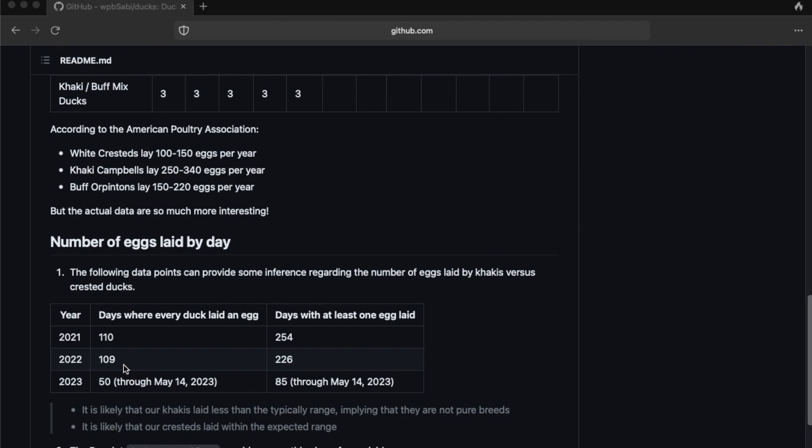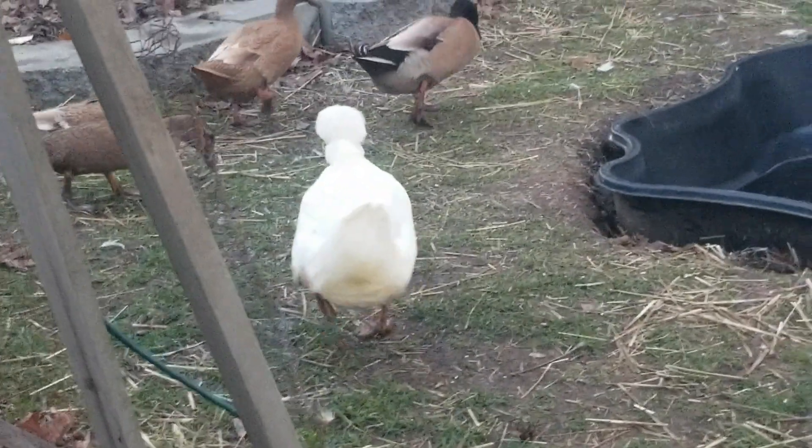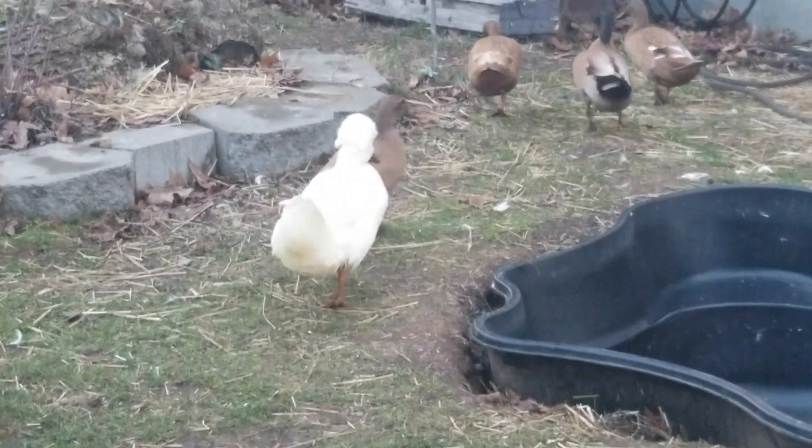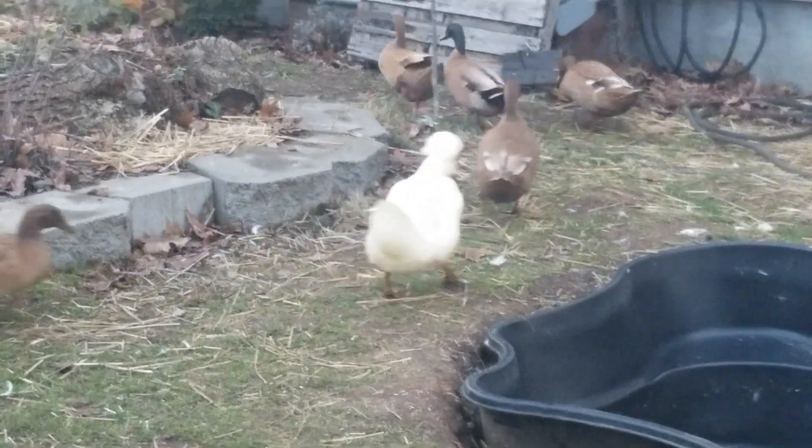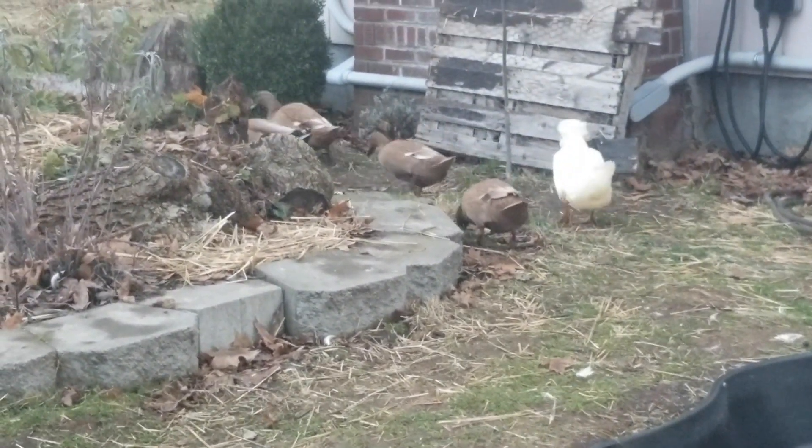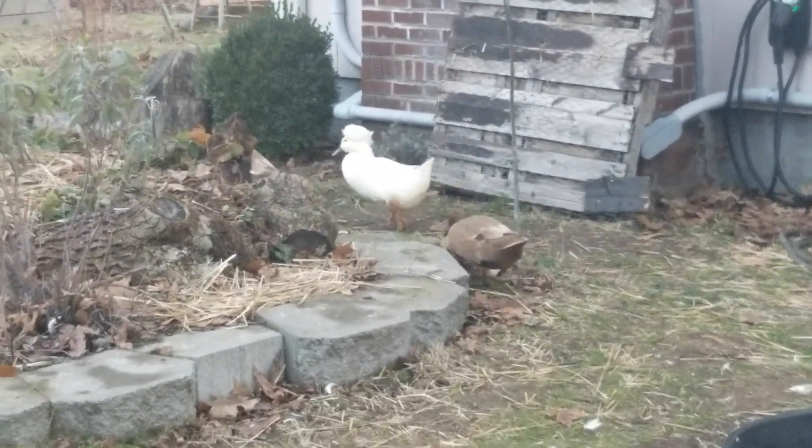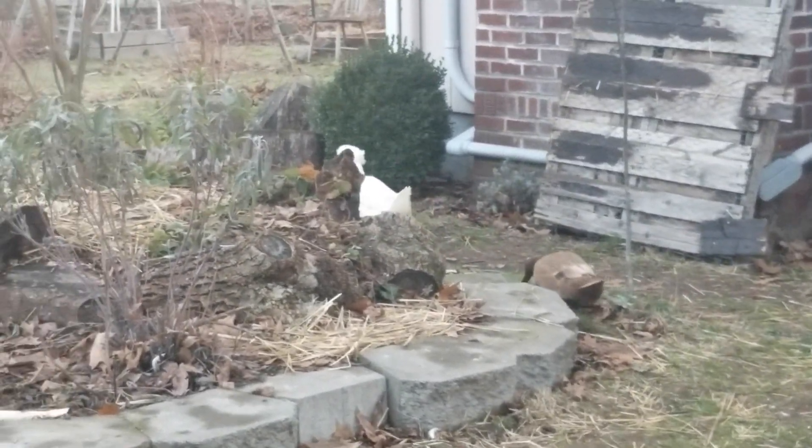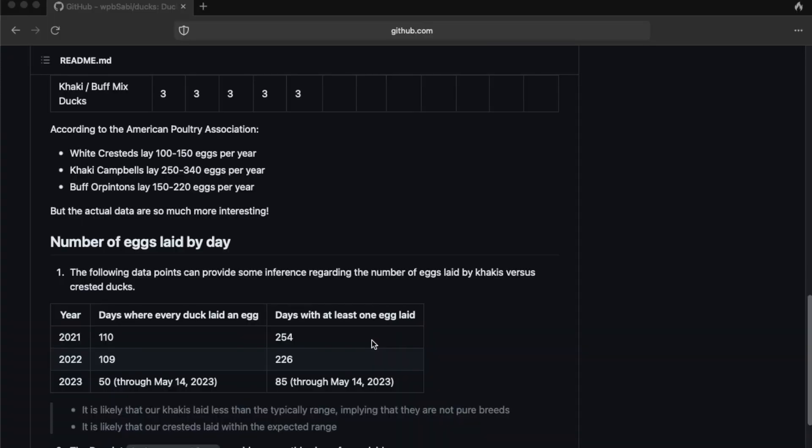And by looking at the number of days with at least one egg laid, we can assume that that's the most eggs that any one particular duck could have laid. Most days it's probably a different duck that laid that egg. Hard to say, but when our ducks were all really laying eggs, we knew that the Cresteds were laying eggs too. But if it was only two eggs a day or something like that, we would almost assume that the Khakis were laying eggs and the White Cresteds were not. So based on these ranges, we could say that our White Crested ducks are probably laying within that 100 to 150 eggs per year range, whereas the Khaki Campbells are probably laying a little bit below the 250 to 340 eggs per year range. Maybe they're not purebred Khakis. We don't know, but we're not too worried about it because we get plenty of eggs.